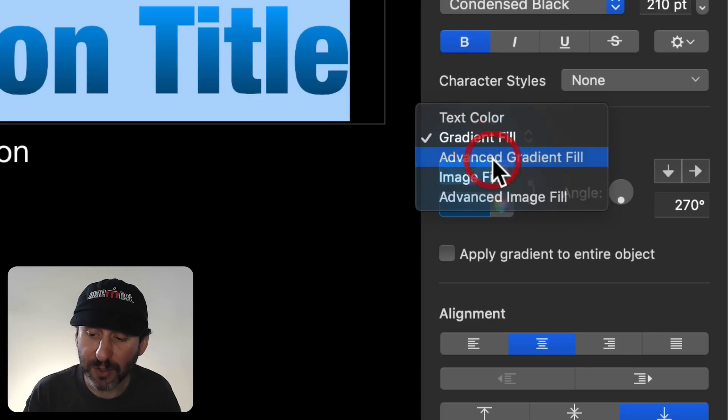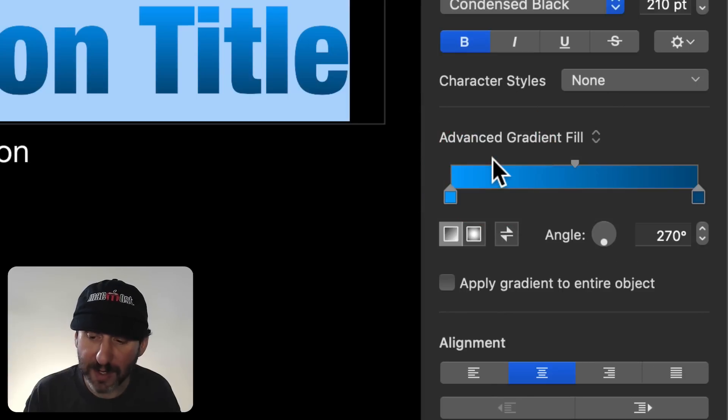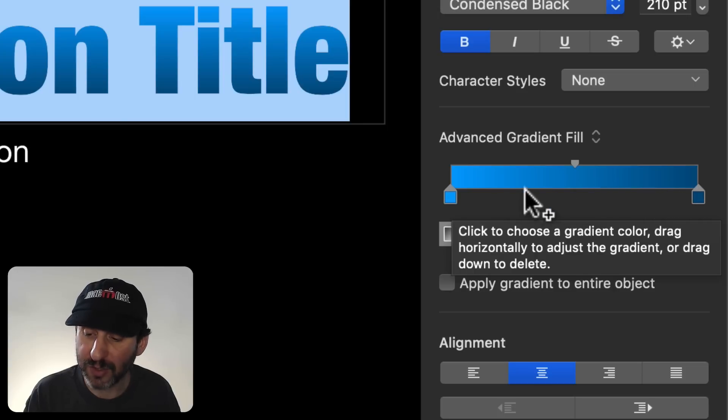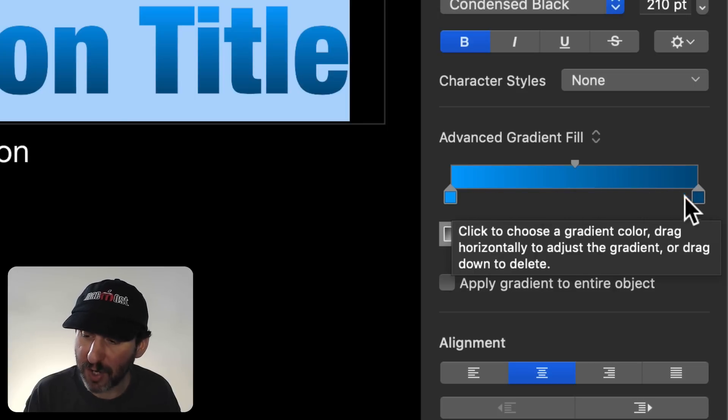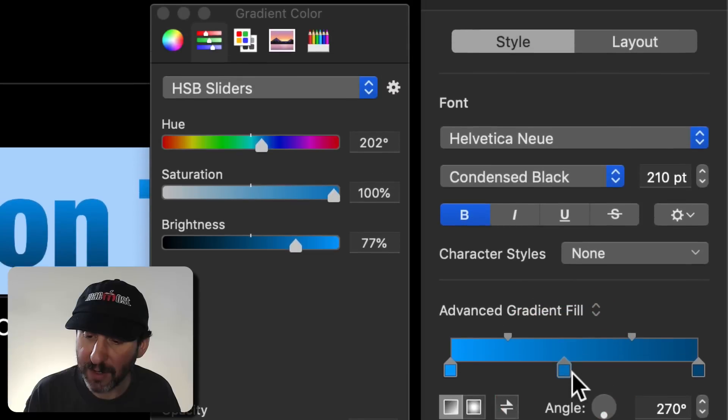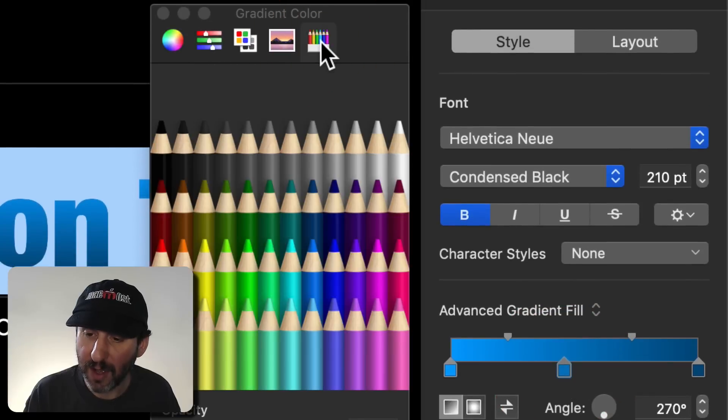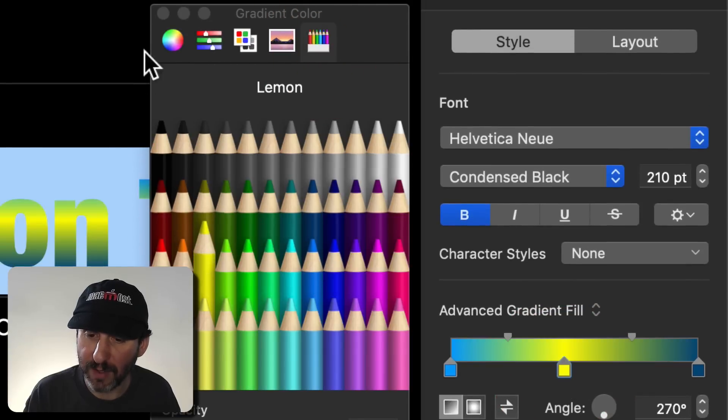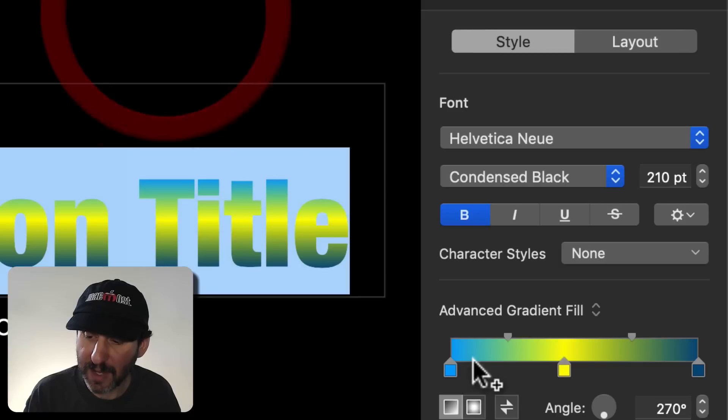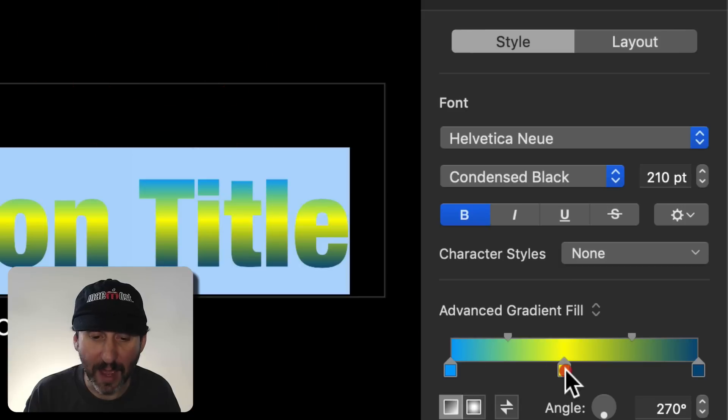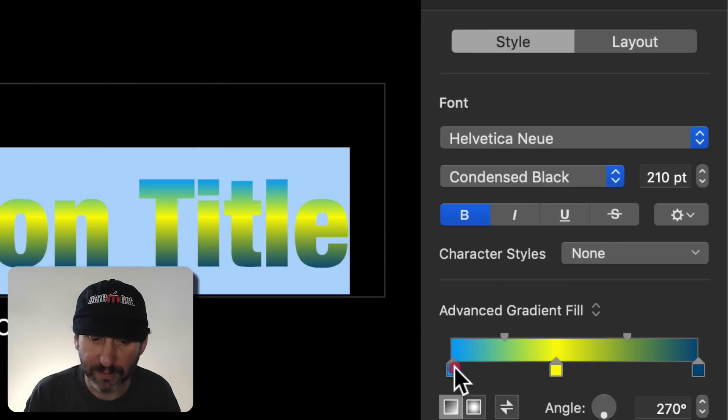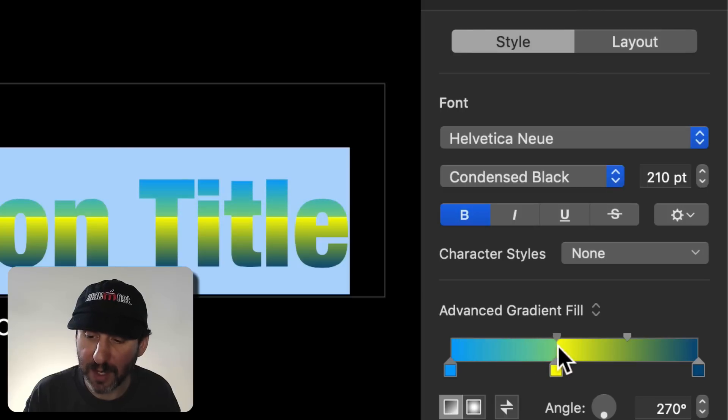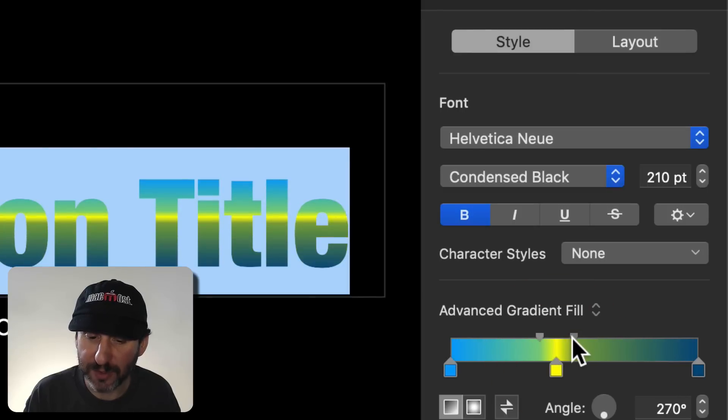You can also go to Advanced Gradient Fill and this allows you to set more than one color stop. So you have light blue to dark blue. I can click down here and select another color. So I could say well in the middle I want it to go yellow in the middle there and that could stand out like that. I can move these around and even adjust how quickly it goes from one color to the other. So you can do all sorts of interesting things.